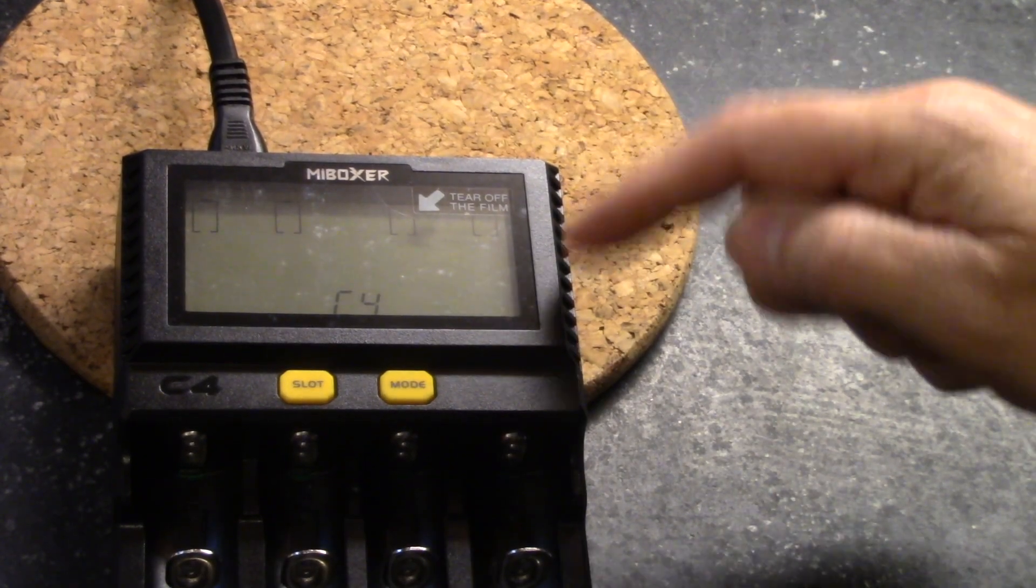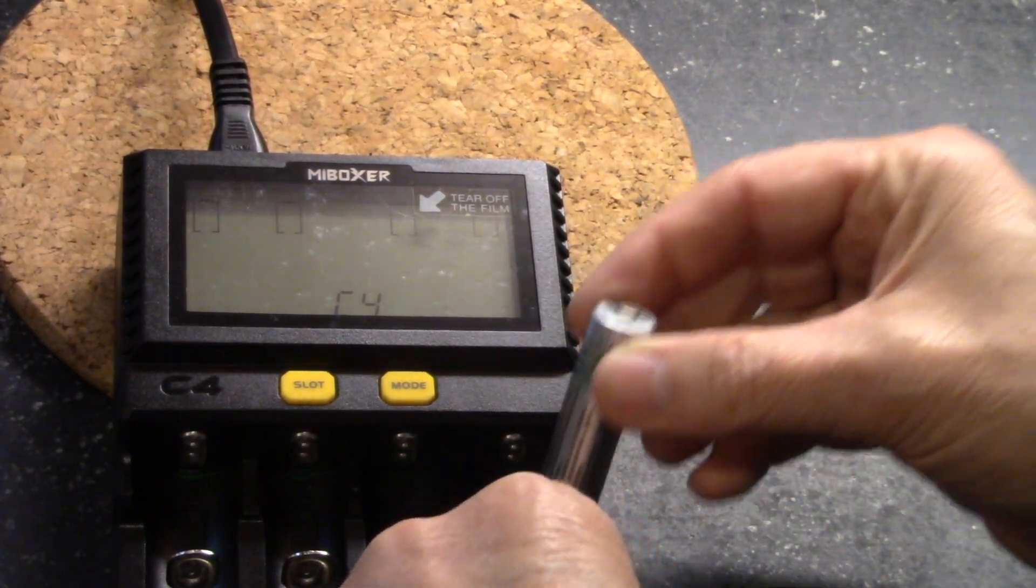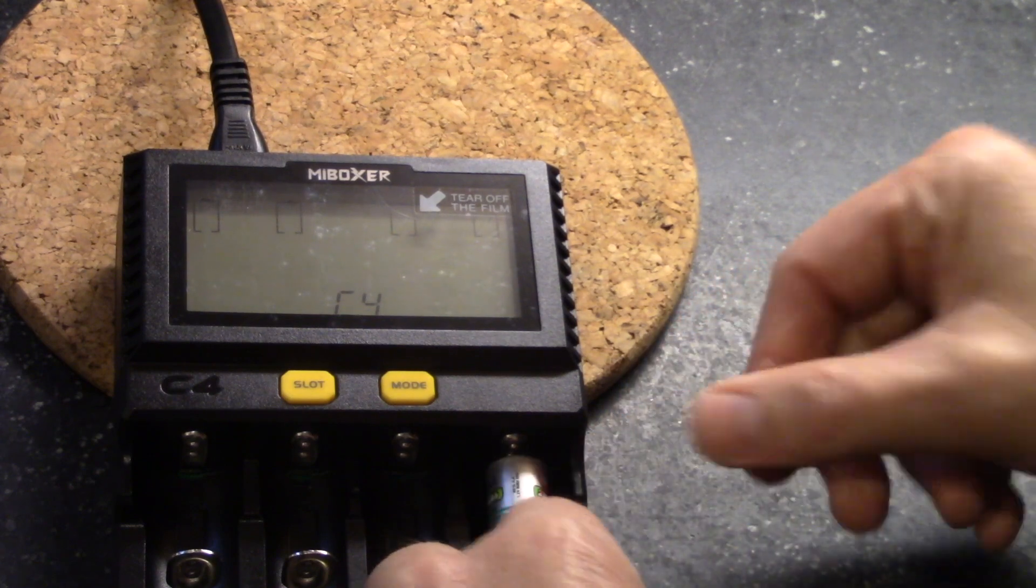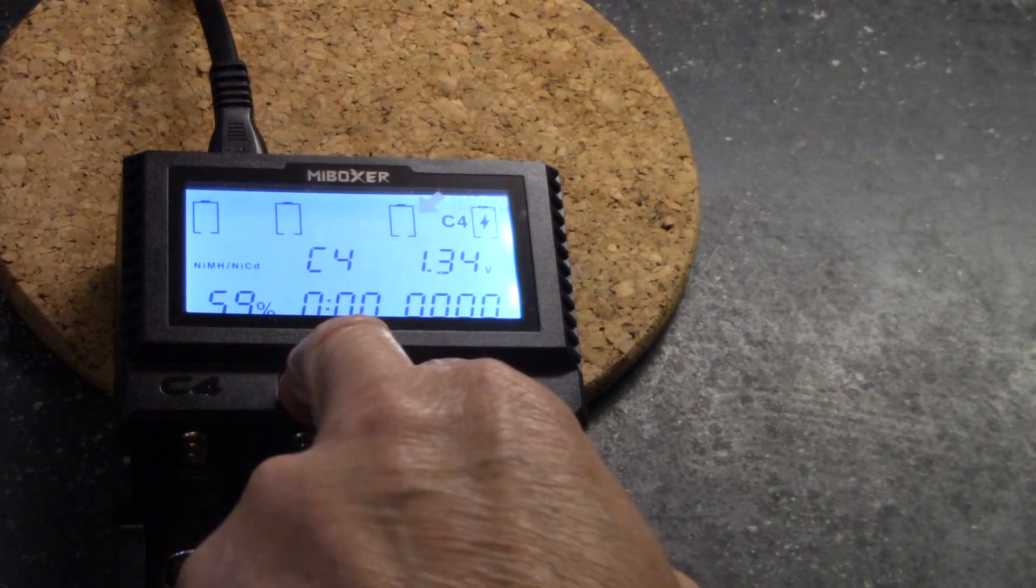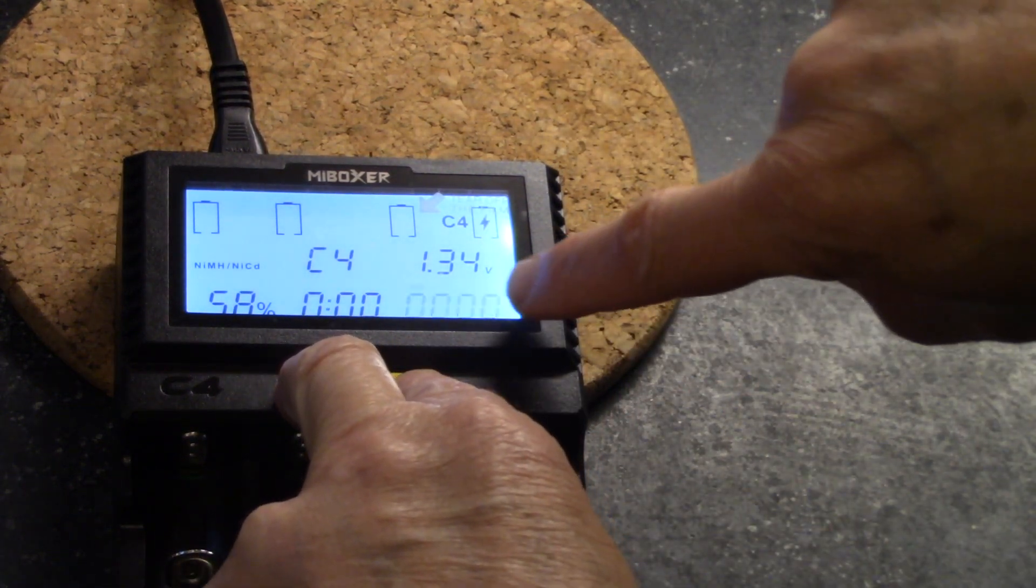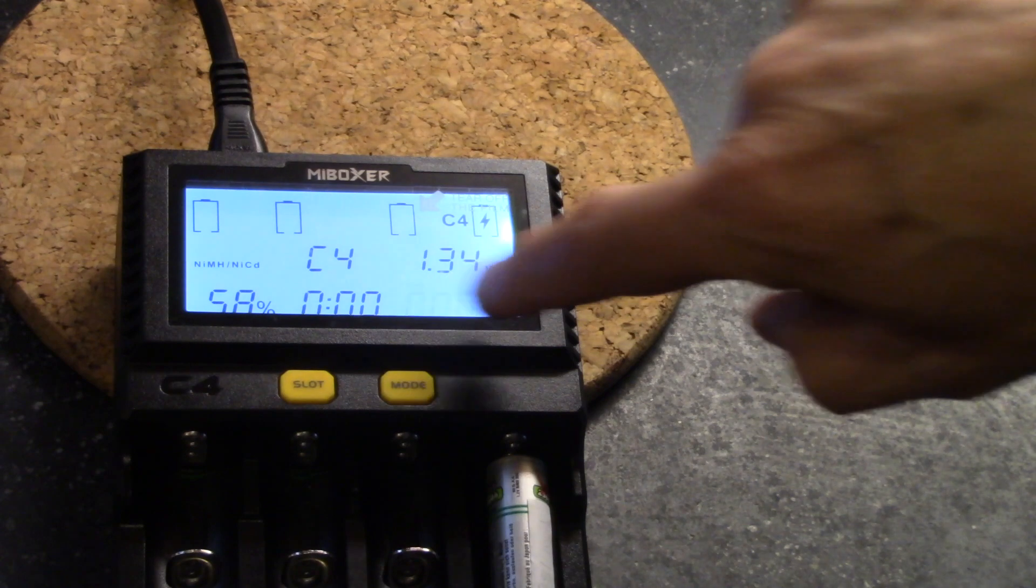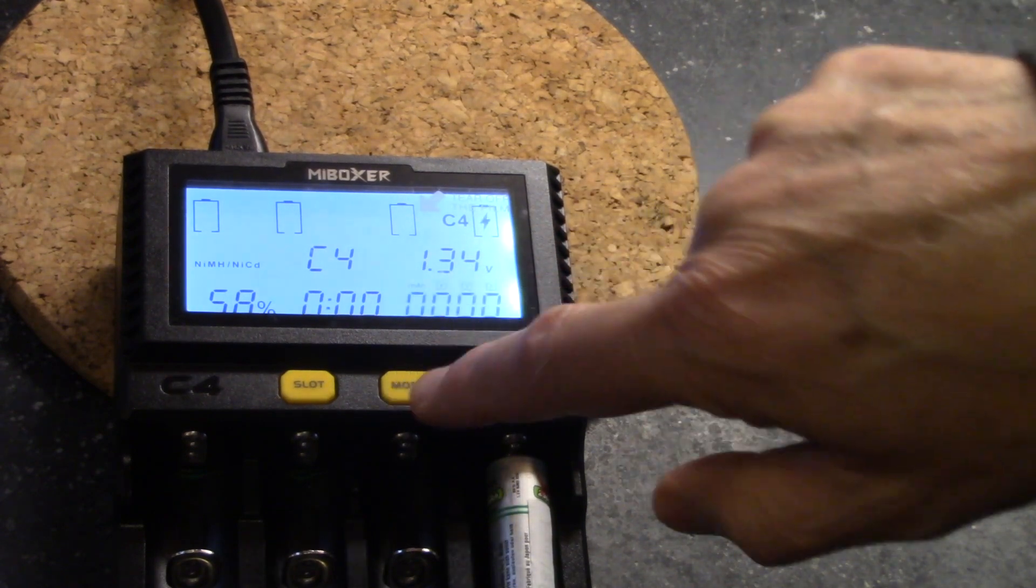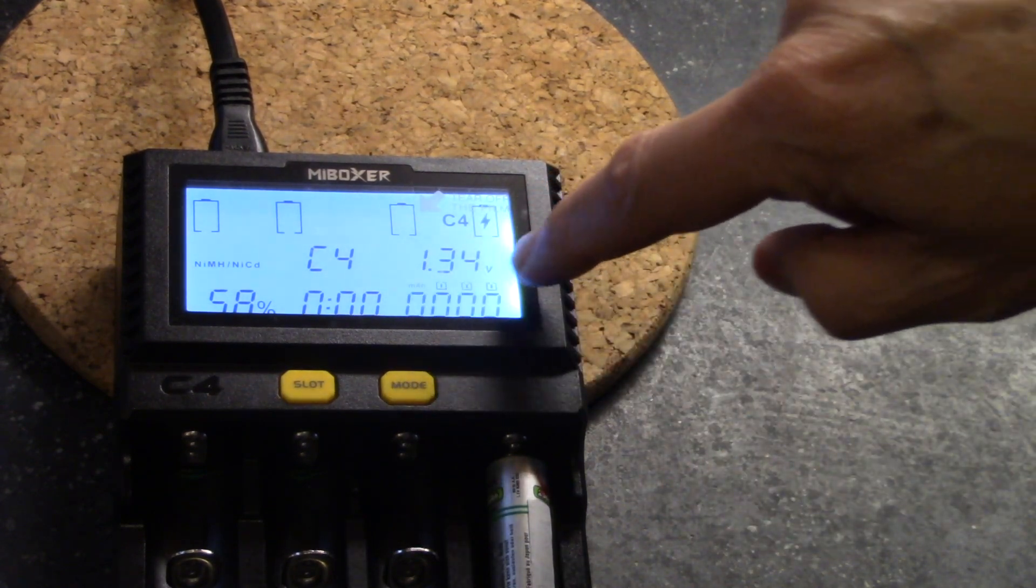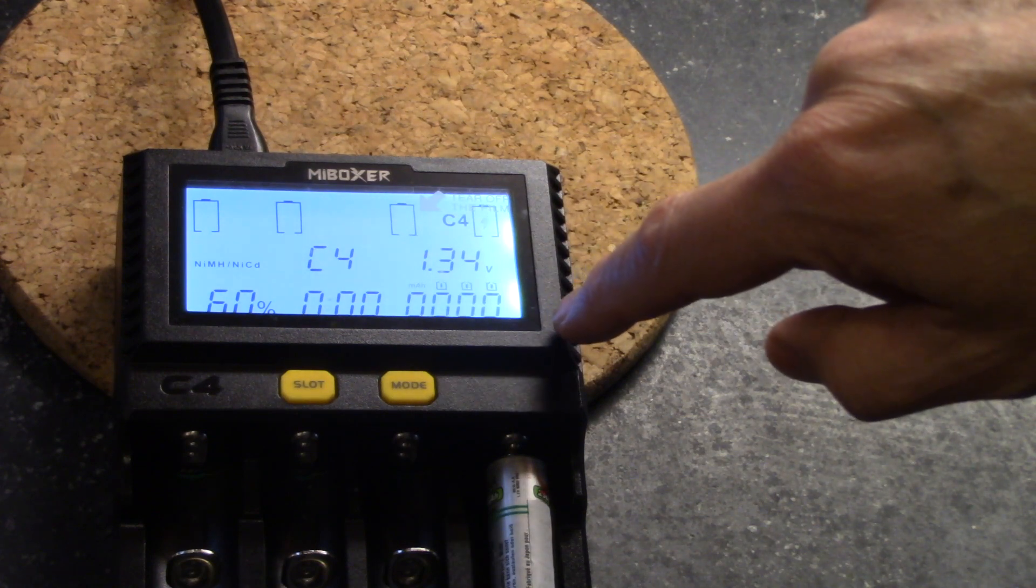In order to get this into test mode, you place a single battery in the fourth slot, and then you press and hold the slot and the mode button until we have the flashing here. And then you press the mode button until you have these additional symbols that show up.